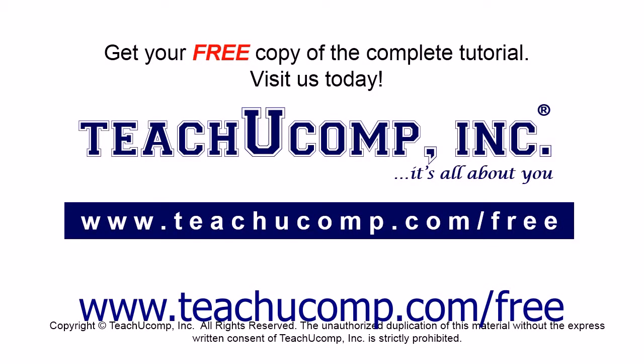Get your free copy of the complete tutorial at www.teachucomp.com/free.